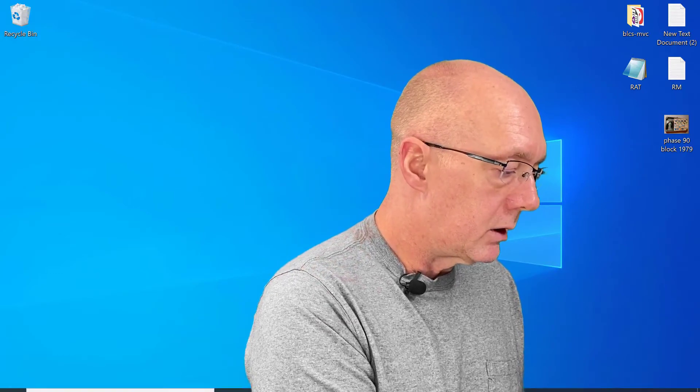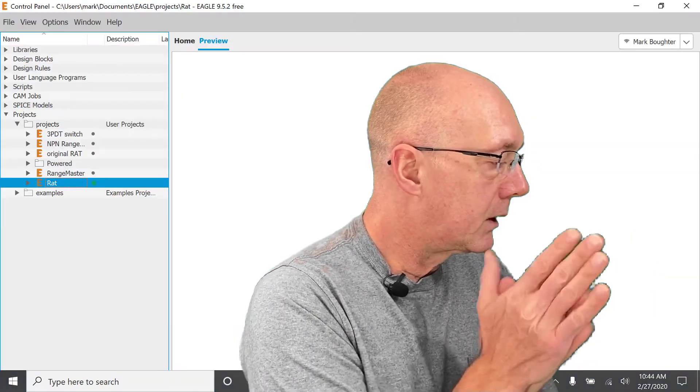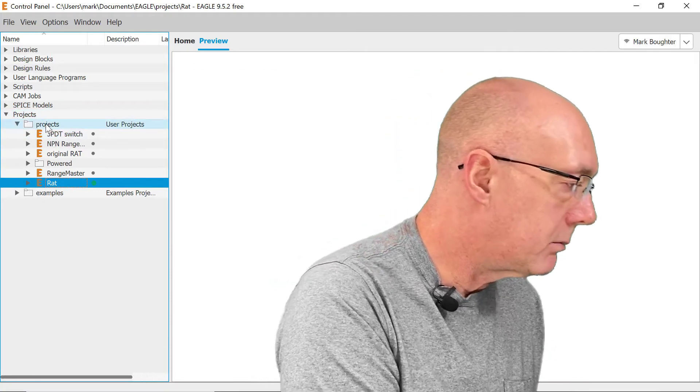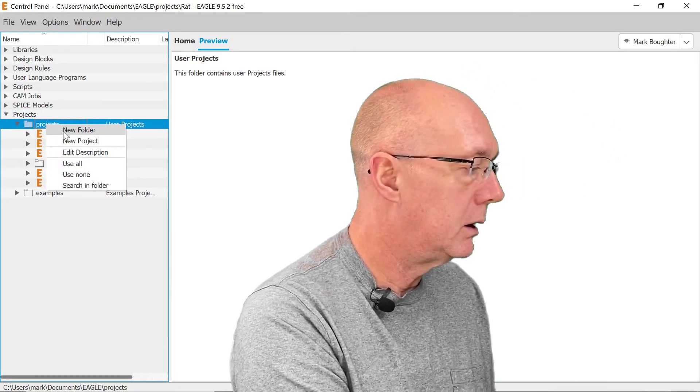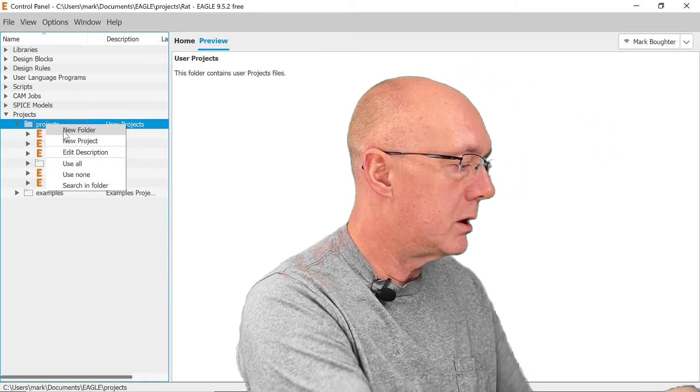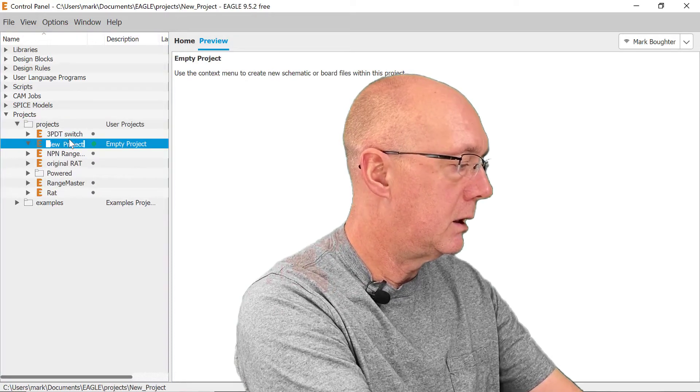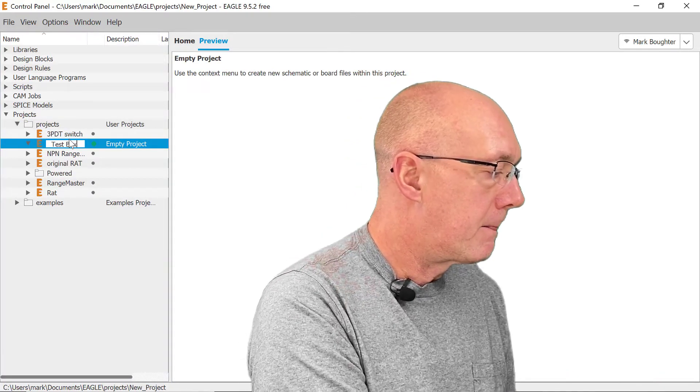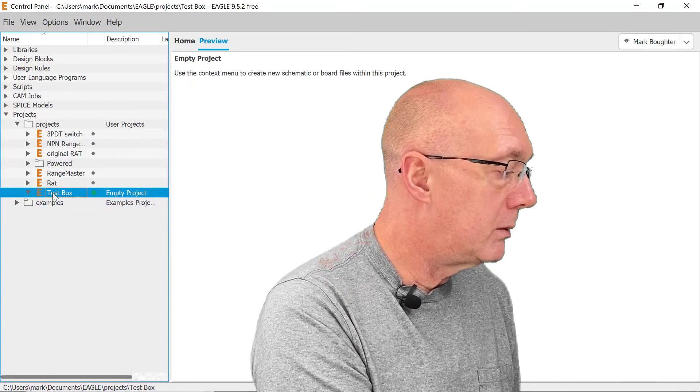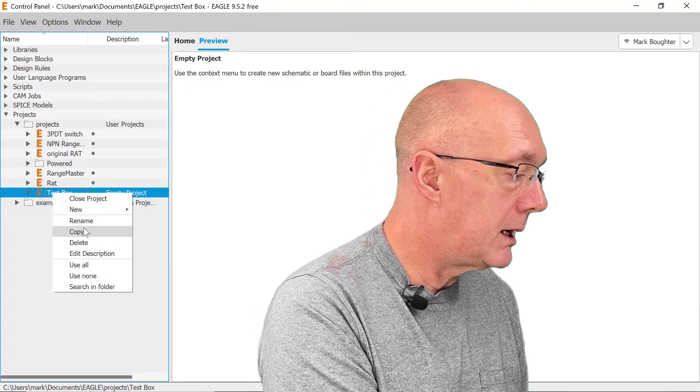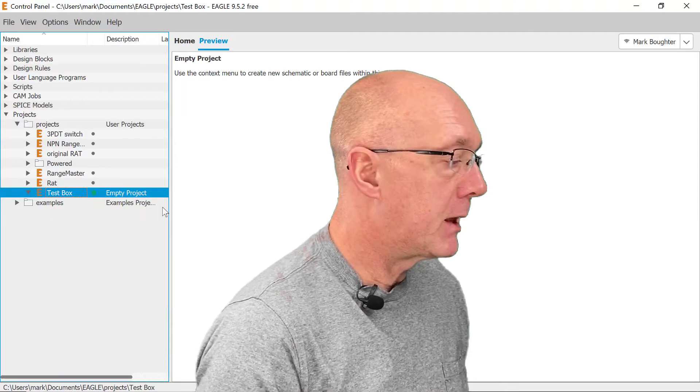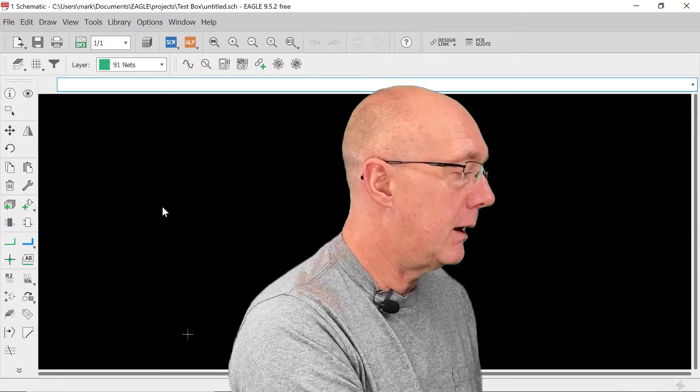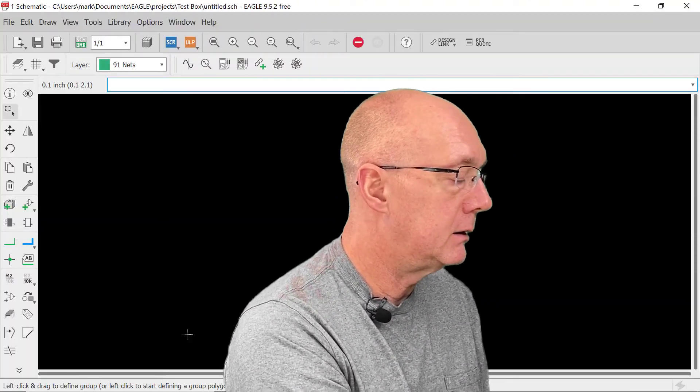Okay, let's get started. We're going to start up Eagle here and we're going to make a new project. We're just going to call it test box. That sounds good. New project. This is going to be nothing amazing, nothing complex, but I find it necessary.